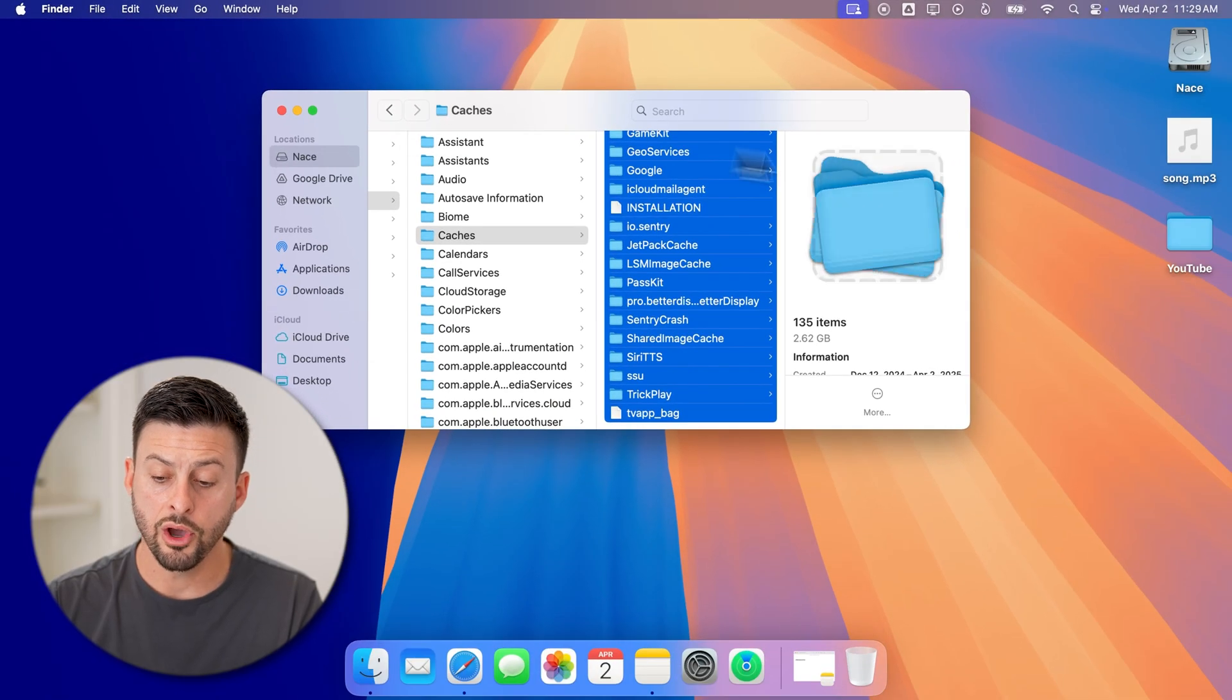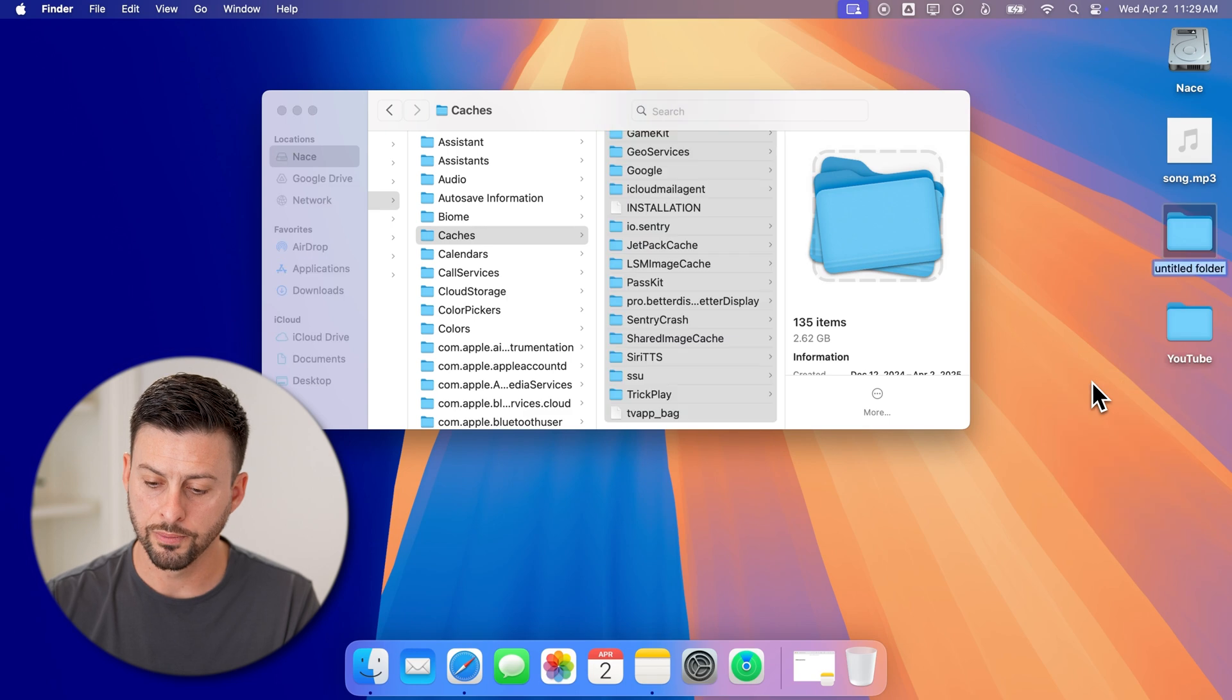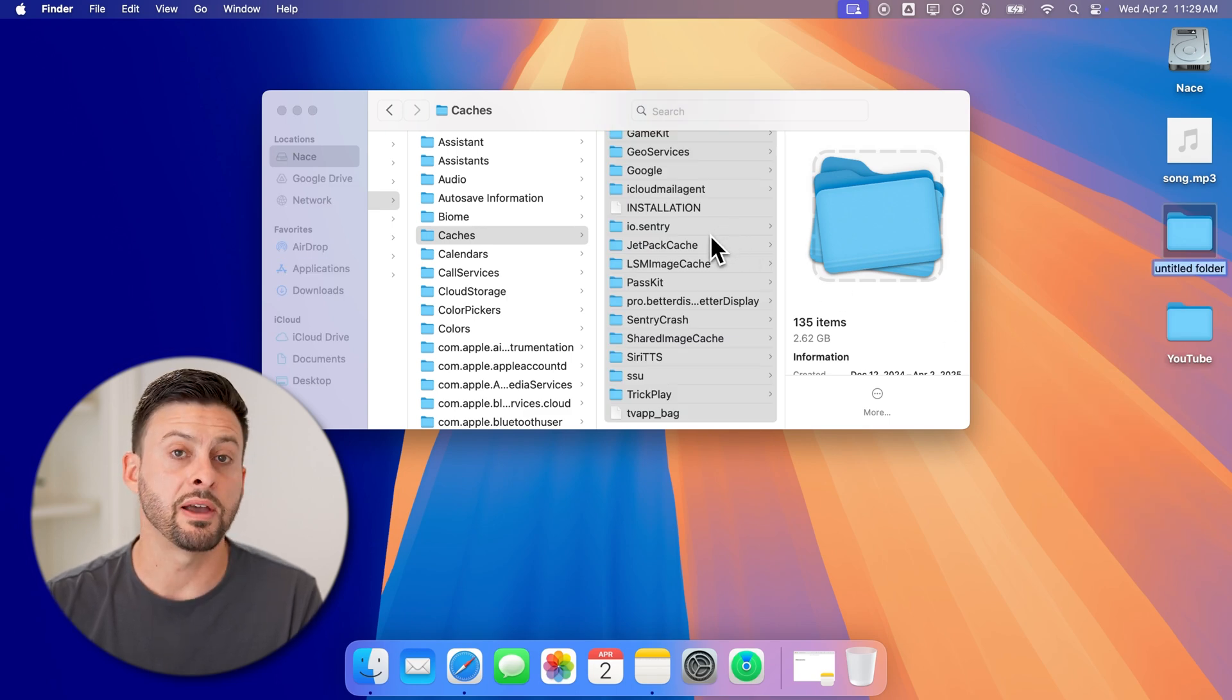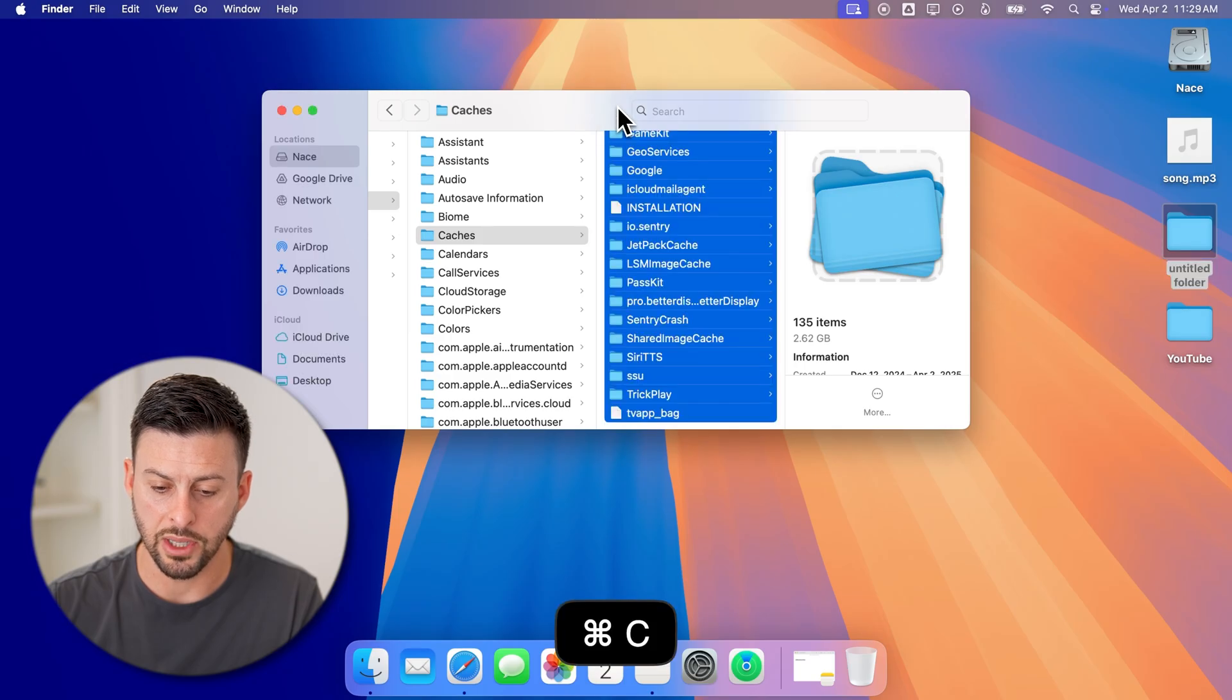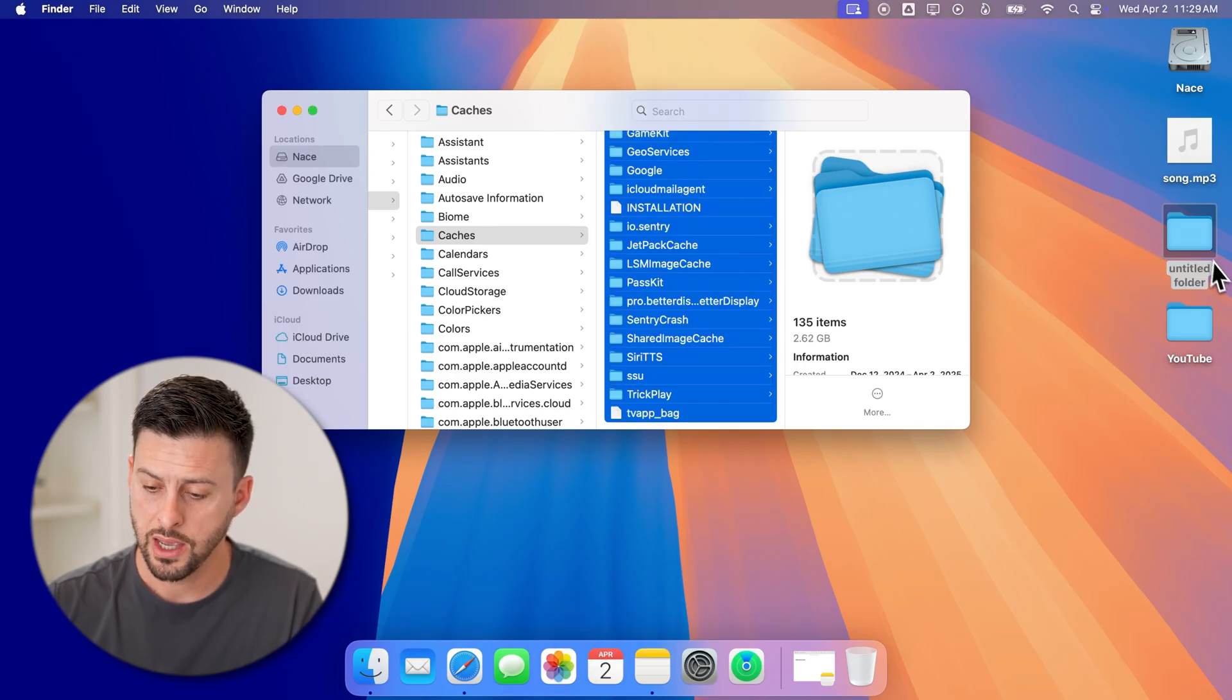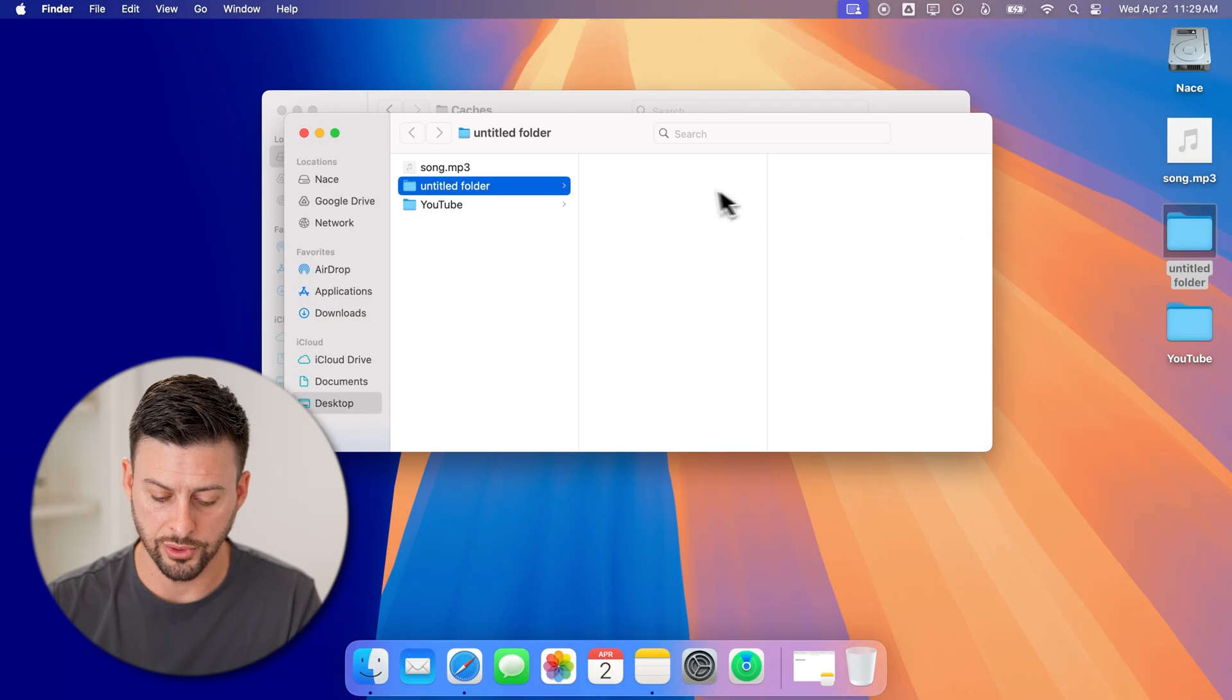Now on the home screen, I'm just going to right click and hit new folder. And I'm going to just take my finger and drag all of these over or I can hit copy command C and then open up this untitled folder and hit command V.